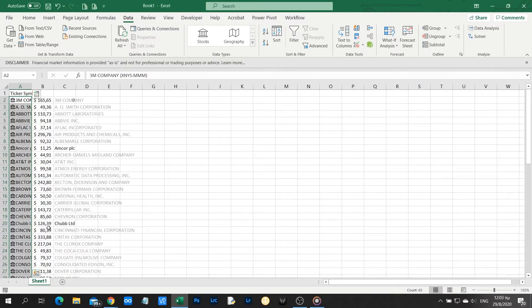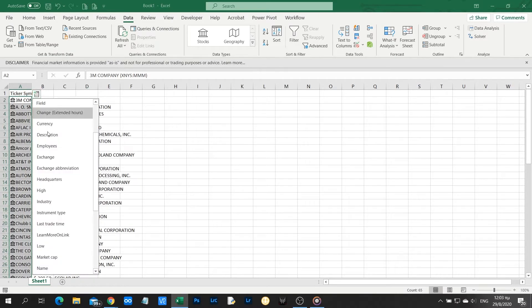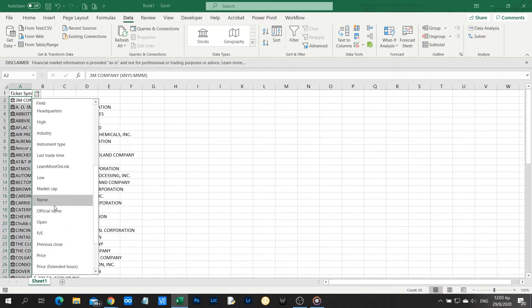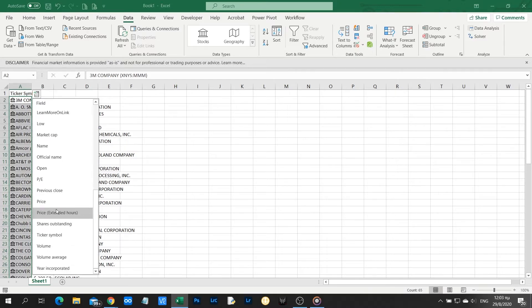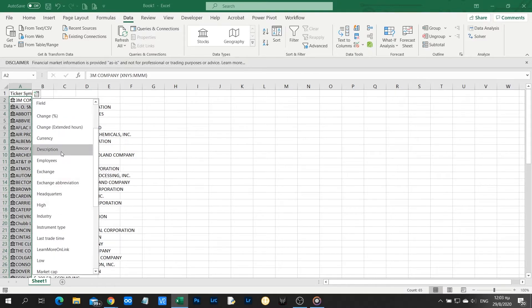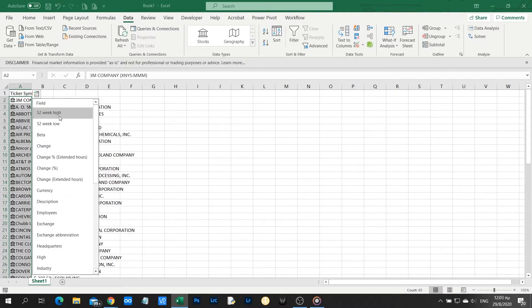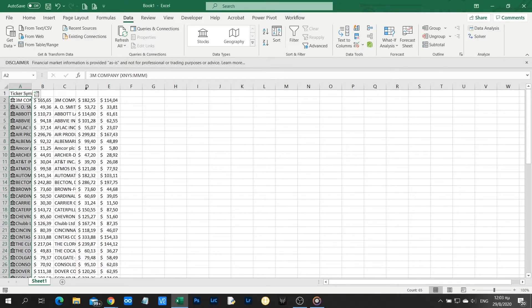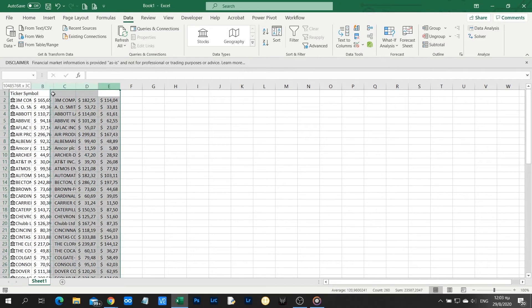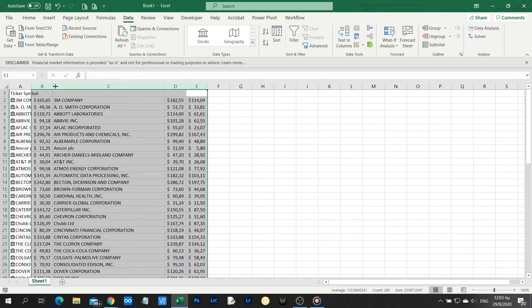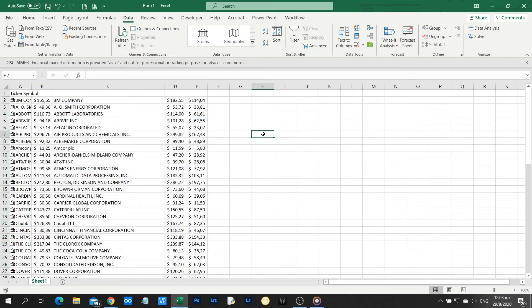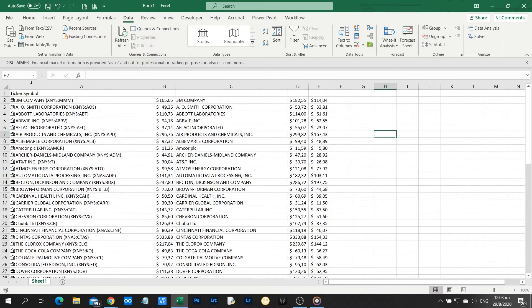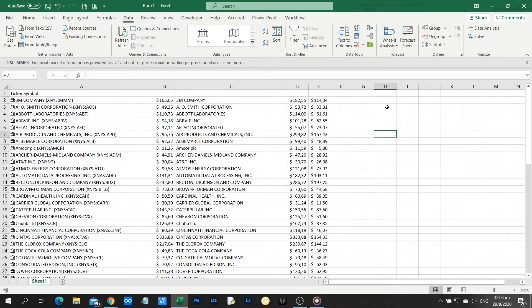So as you can see, every time I select a new data field, Excel automatically adds this data in the last column. In this example, we inserted name, price, and 52 weeks high and low price.